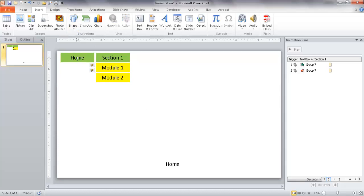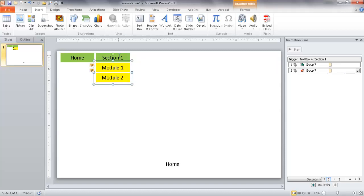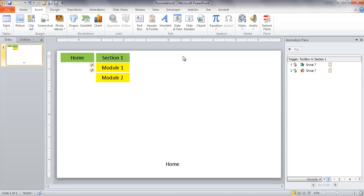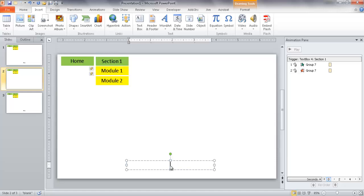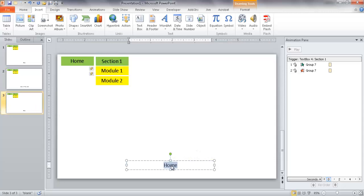This template has an action link going to the Home slide and animated drop-down modules. I'll select the slide and press Control-D twice to make two copies — one for Module 1 and one for Module 2. I'll label the second slide as Section 1, Module 1, and the third as Module 2, copying and pasting the label text to save time.